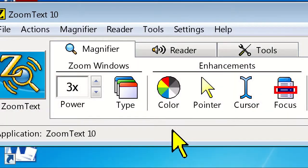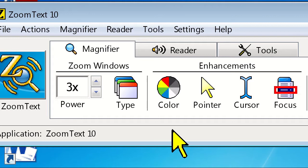But for a lot of people, their particular eye condition warrants a different color combination. Luckily, you can create your own custom color scheme in ZoomText. Let's give it a shot.